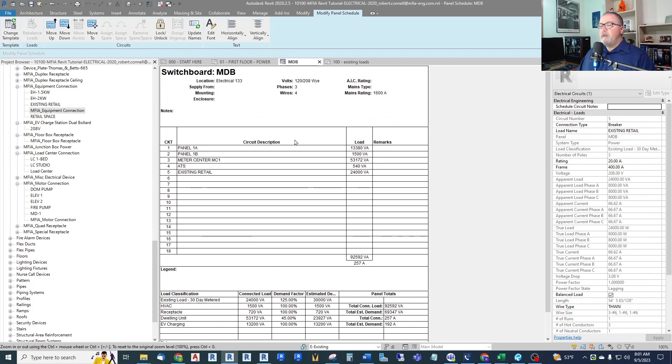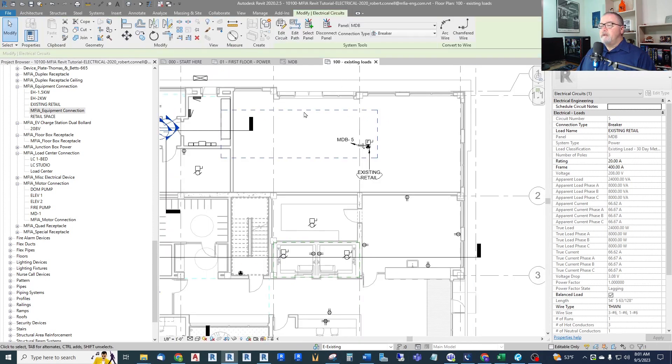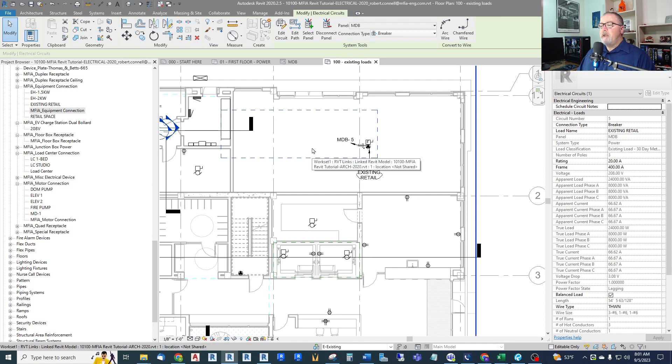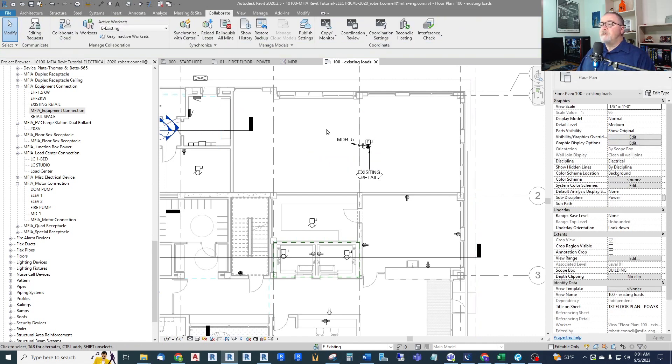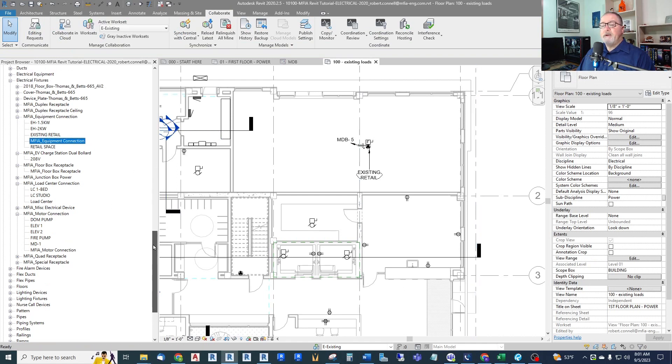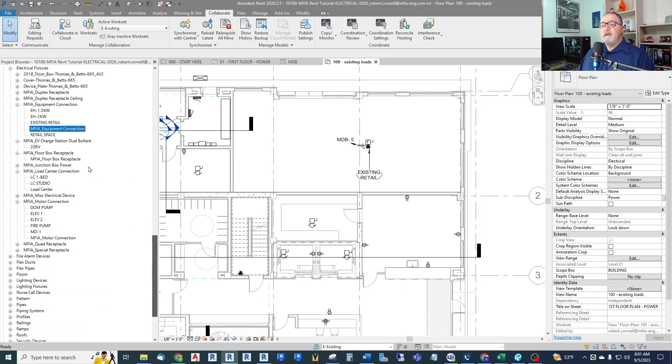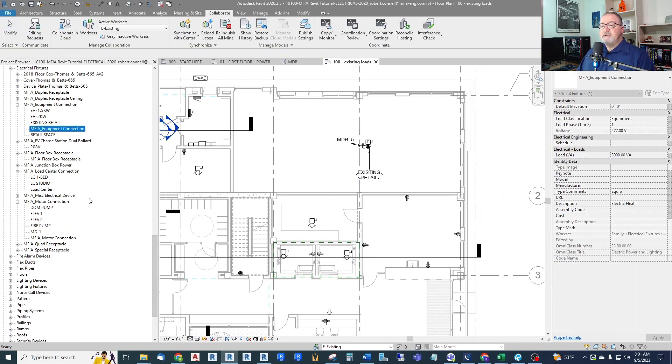So again, create the separate work set, create a separate view that's not published, get your existing load on here. And again, I can do this with individual receptacles too. Let me just show an example. You probably figured it out by now.